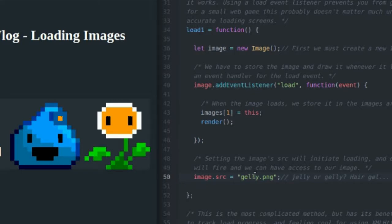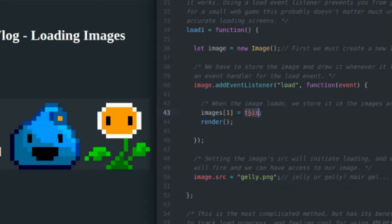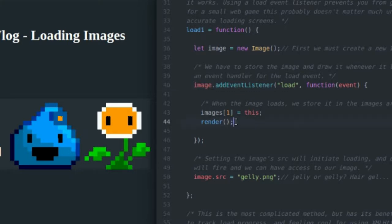The only difference is before I actually render this image I have to wait until the load event fires, and I have to handle that load event with the function that I define here, the event handler function. All I'm really doing is the same thing I did before, I just store the image which is this because it's referring to this image here, and I store it inside of my images array at position one. Then I call render which loops through the images array and draws all of my images.